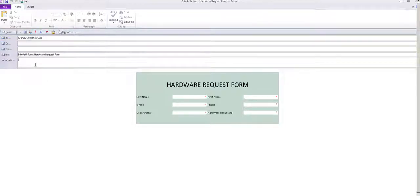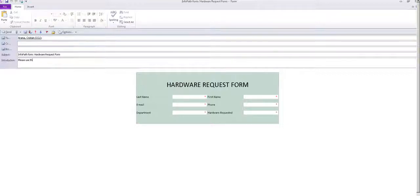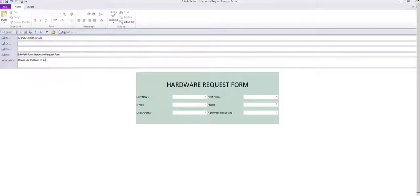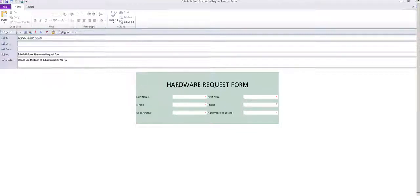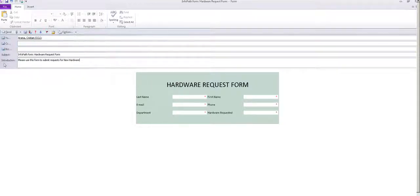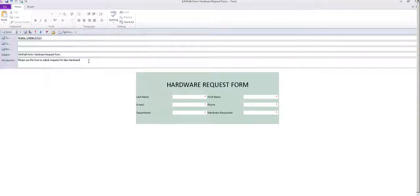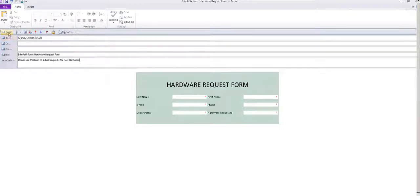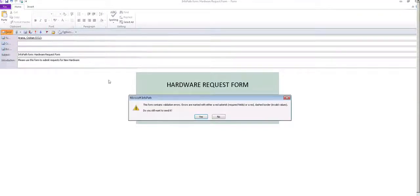And in the introduction, you can write, please use this form to submit requests for new hardware or whatever. You can actually write if you want a how to, just complete all the fields please and then click submit and so forth. I'm going to send it.